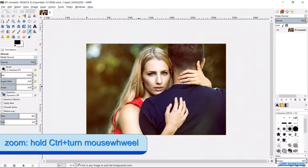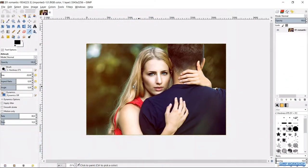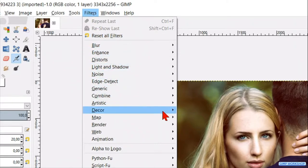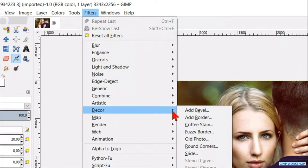Zoom a little bit out by pressing the control key and turning the mouse wheel. We will add a white border around the couple photo. Go to filters, click decor and then add border.